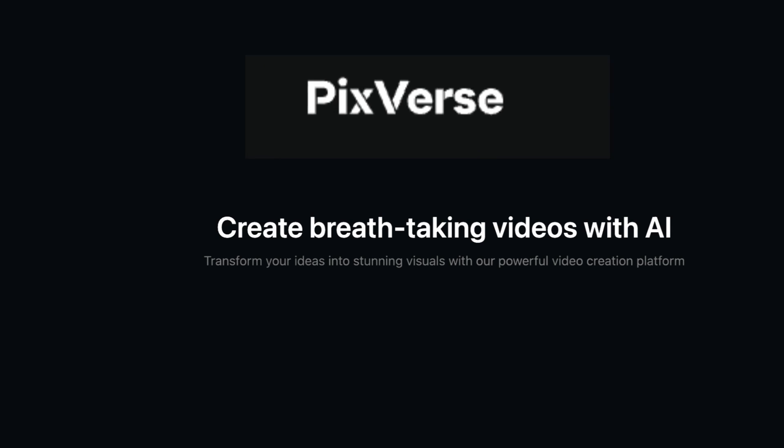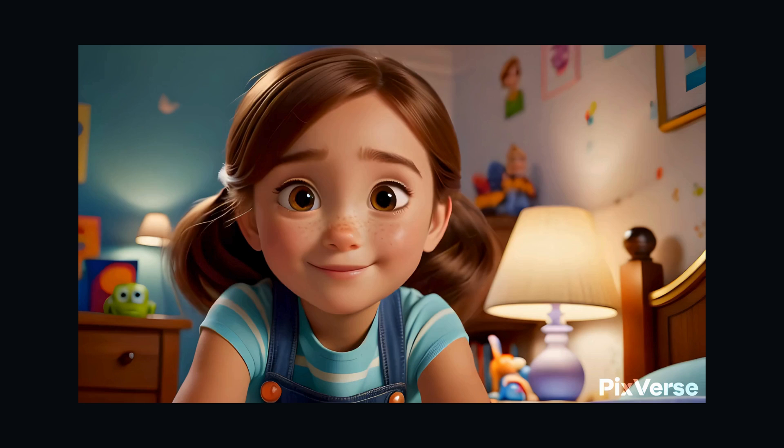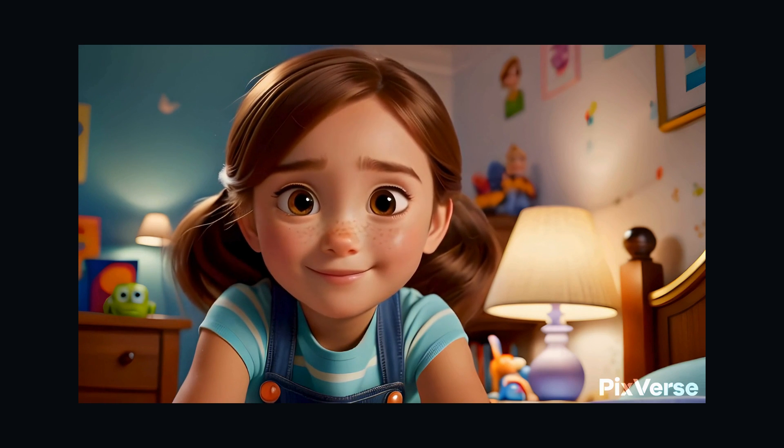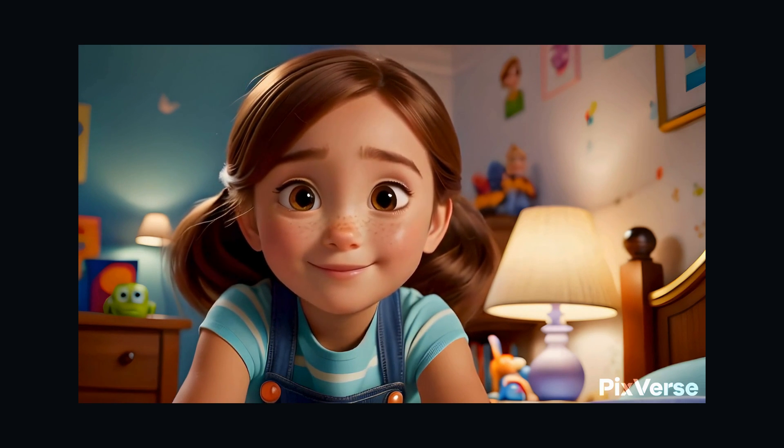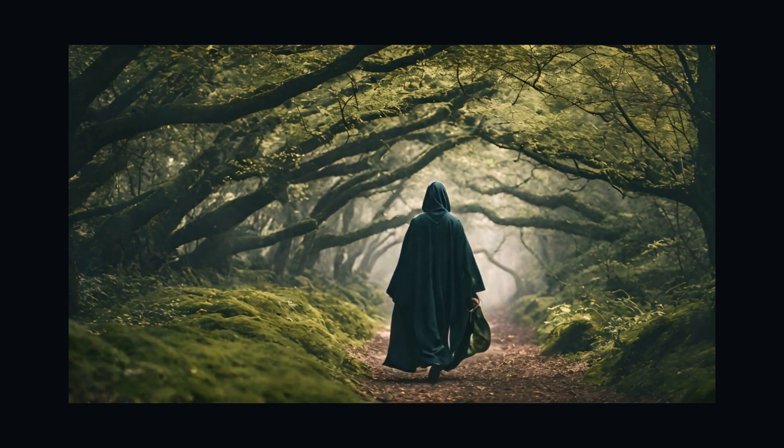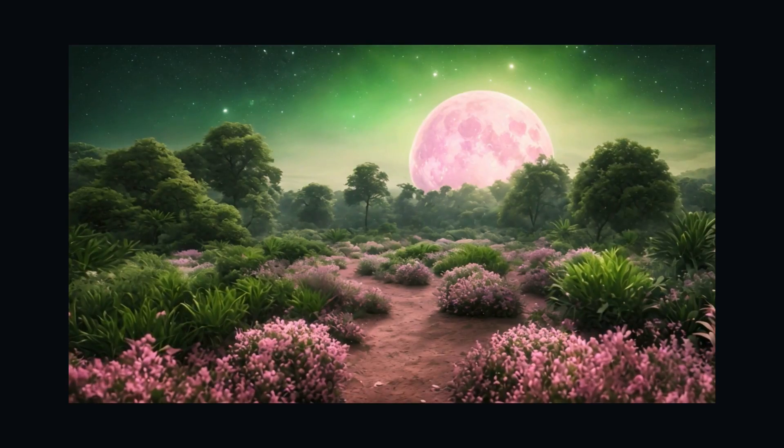Introducing PixVerse AI, the revolutionary video creation platform that makes professional filmmaking accessible to anyone. No technical skills required.